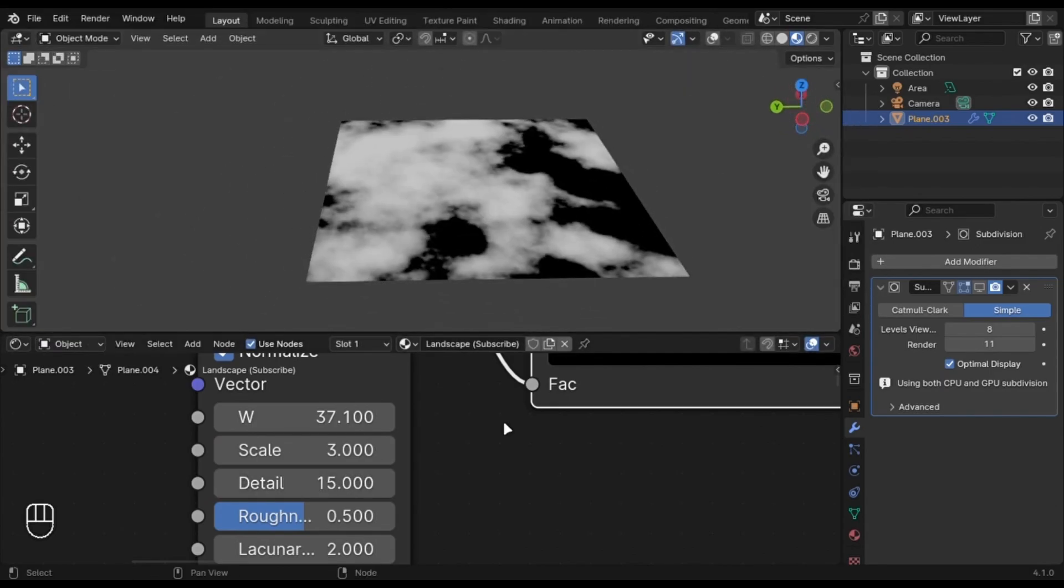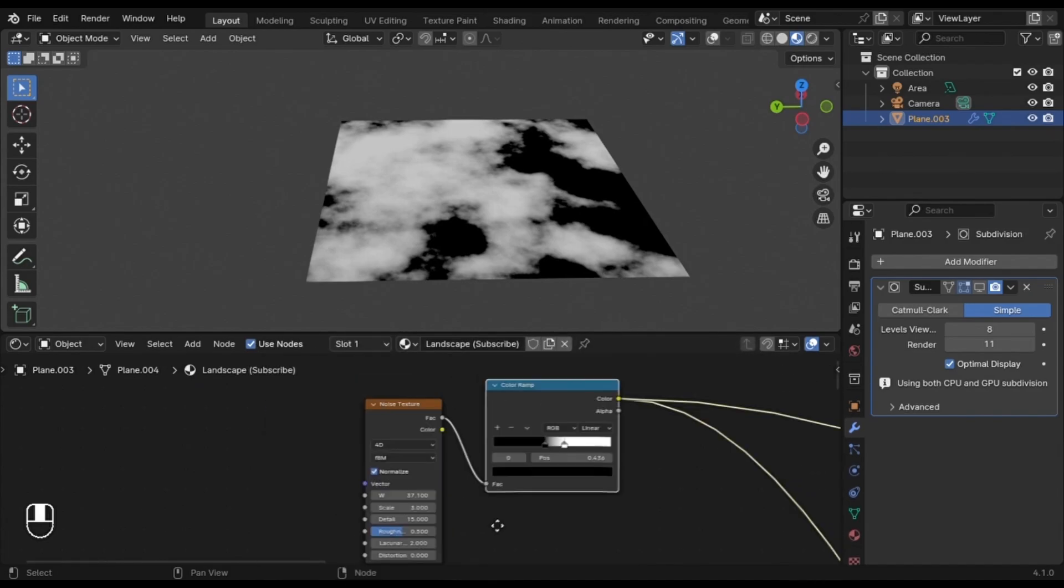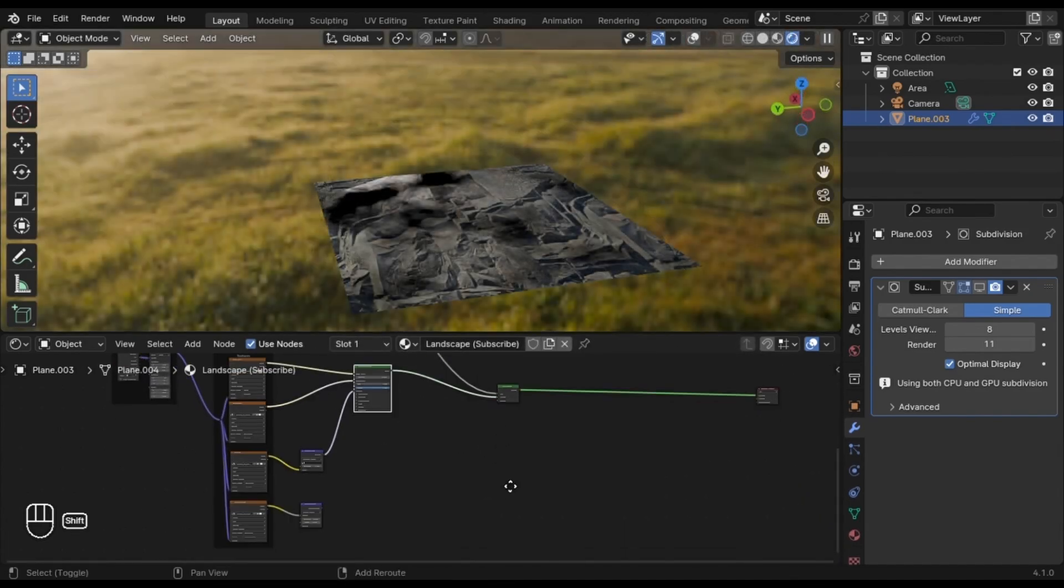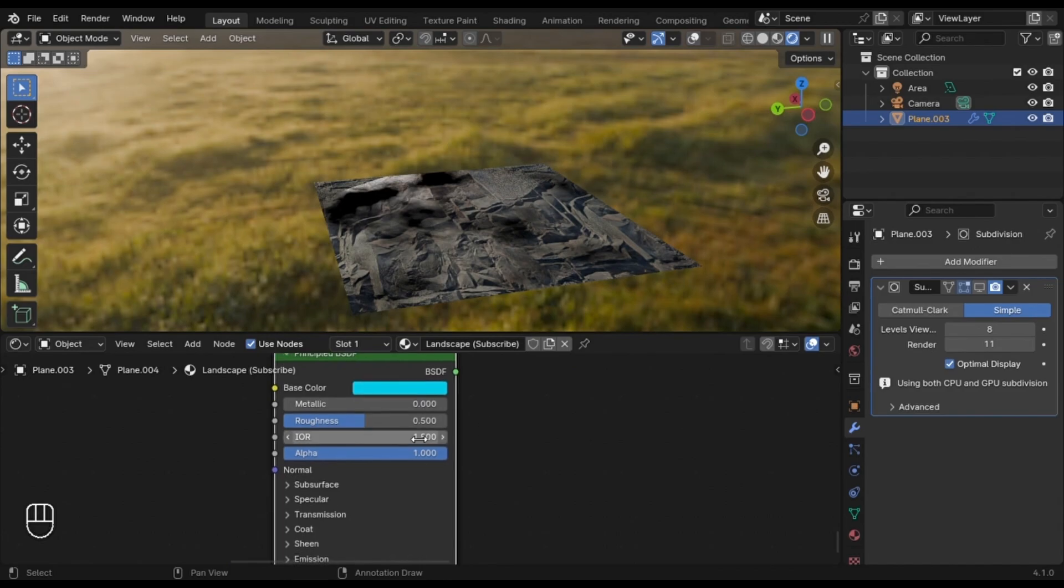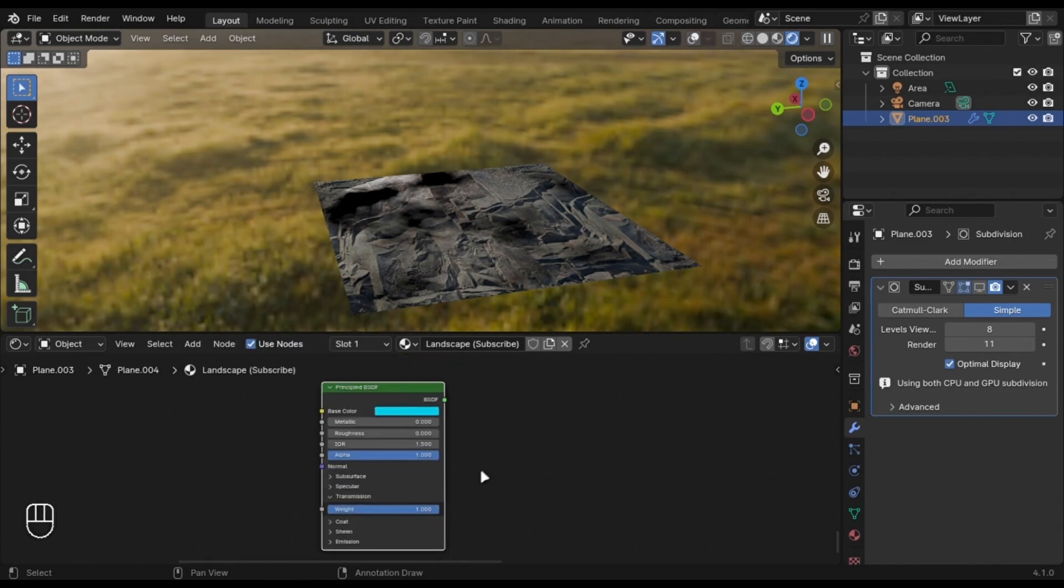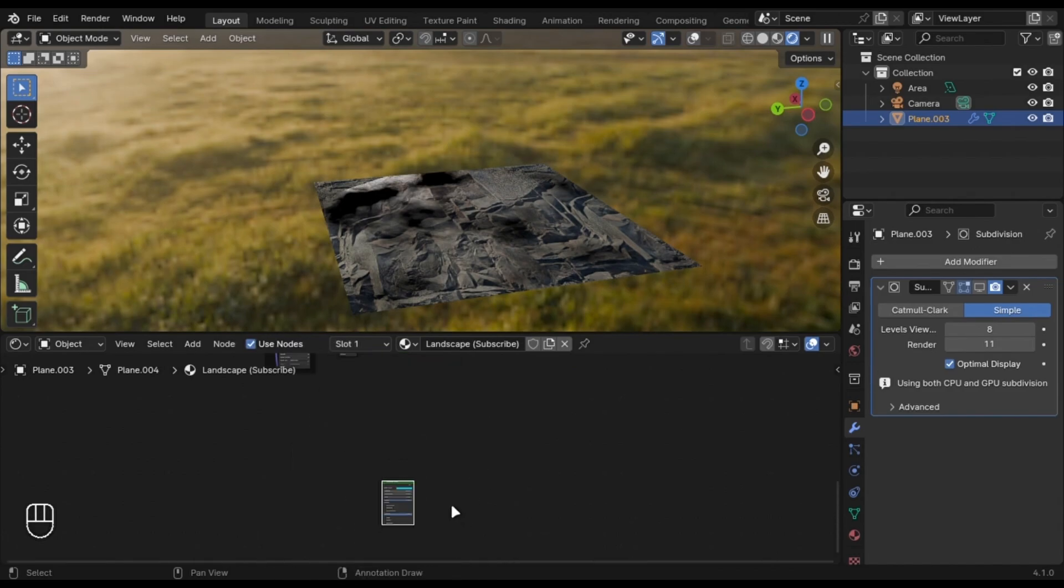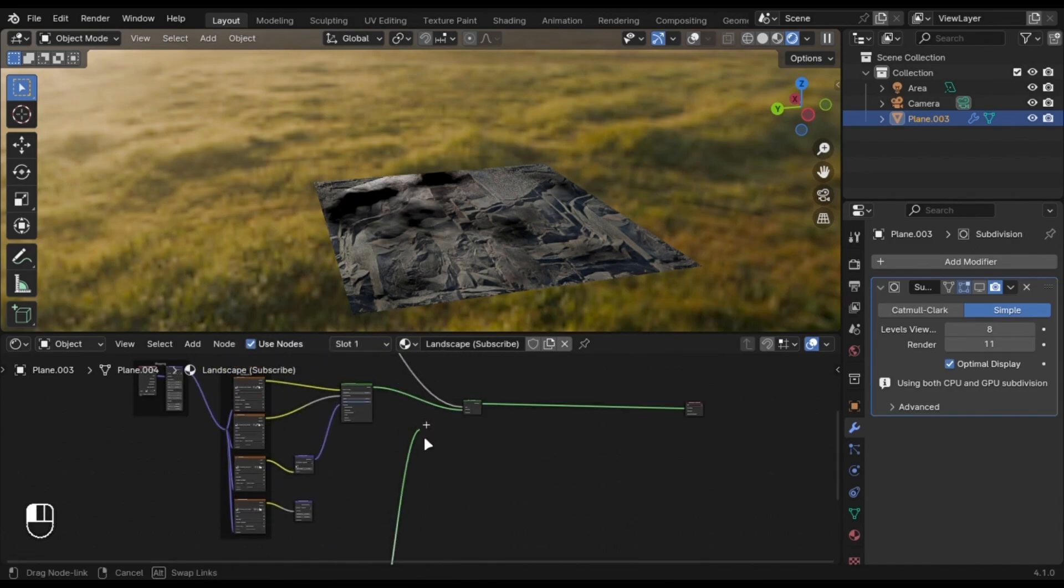Let's just create a quick water shader by duplicating this principled shader. Change the color. Decrease the Roughness and increase the Transmission Value. Connect it into the Mix Shader node.